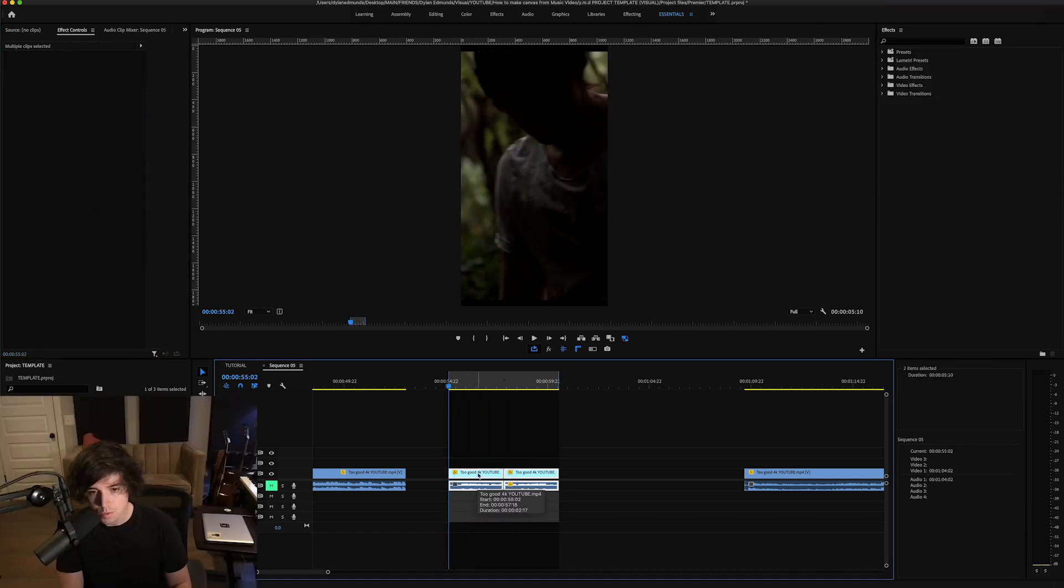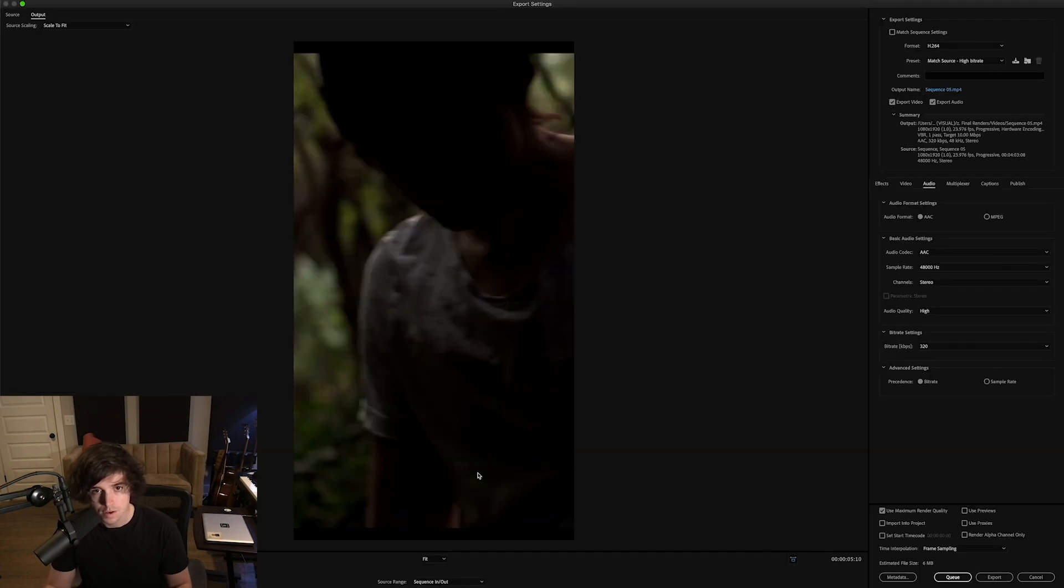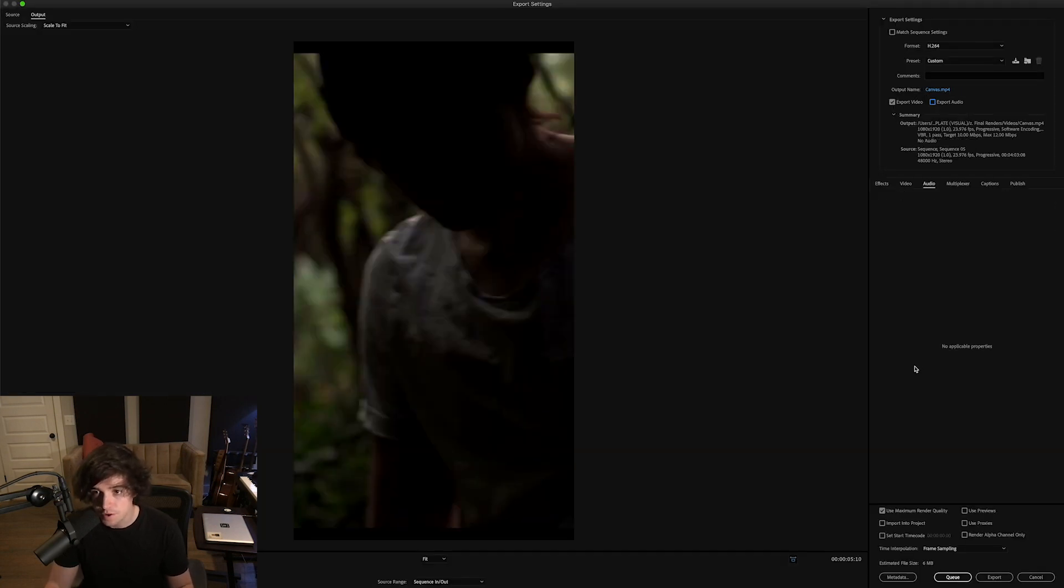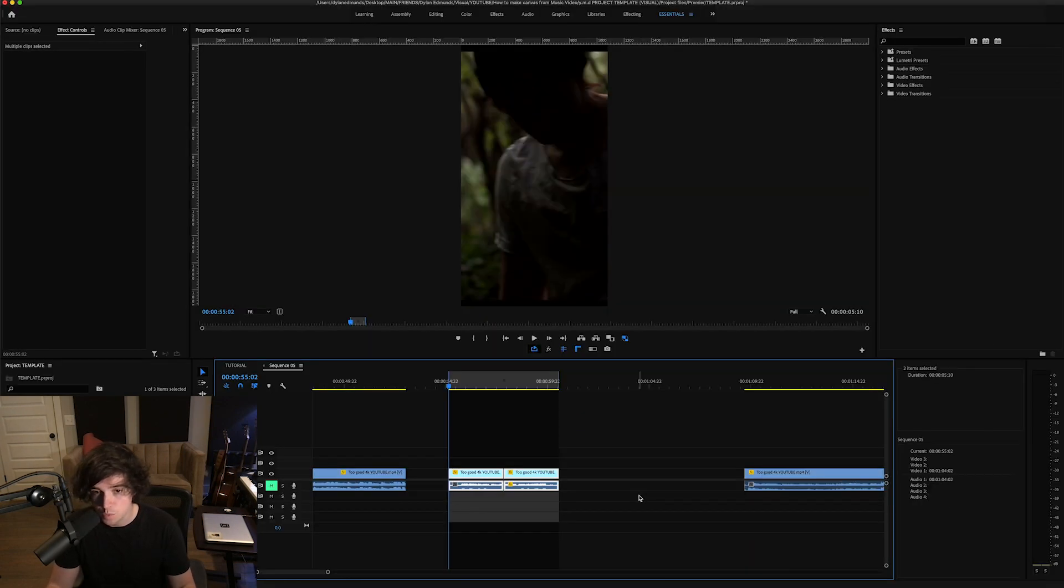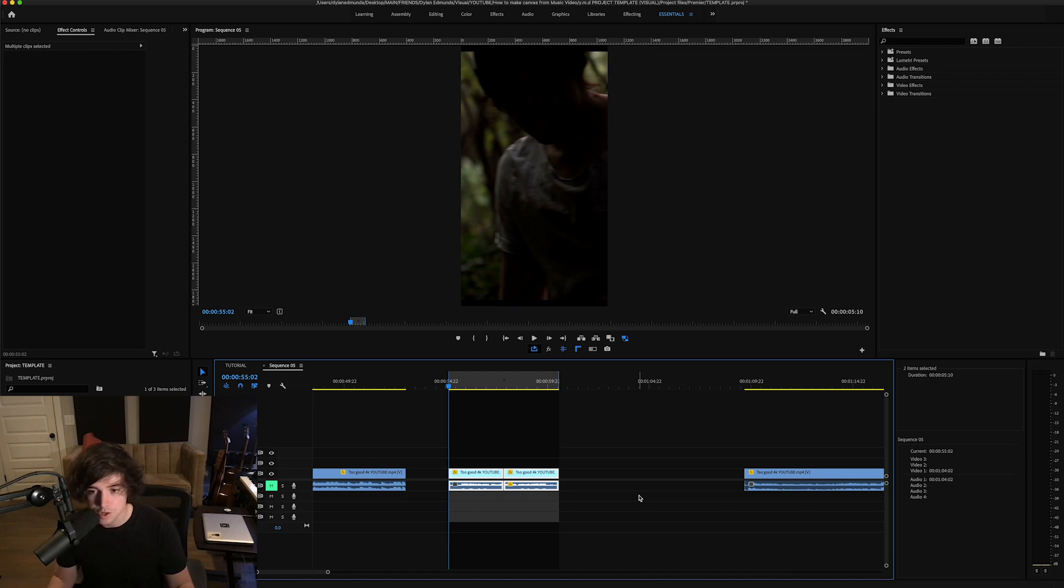And once you find something that you're into, go ahead and export it. Turn off the audio portion of that because we don't need audio to export a Canvas. And once you're done with that, you can go on over to your Spotify for Artists page and upload your Canvas.